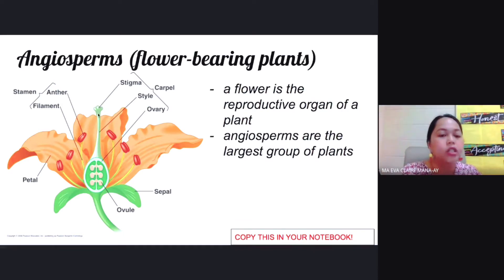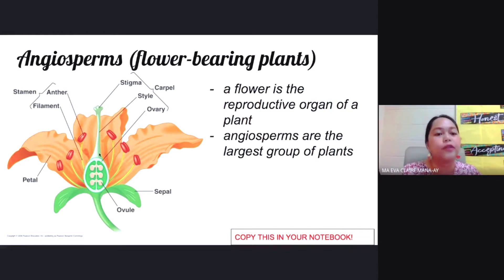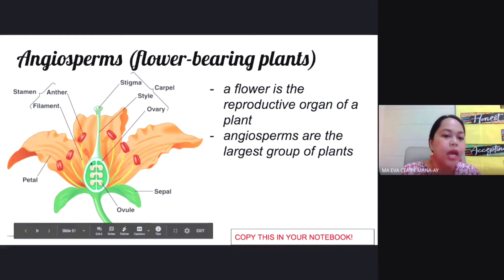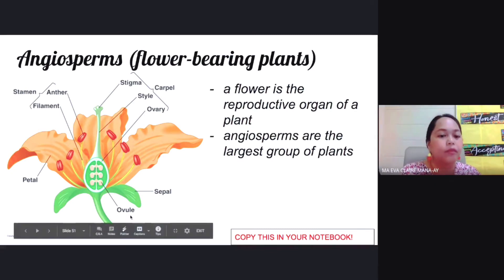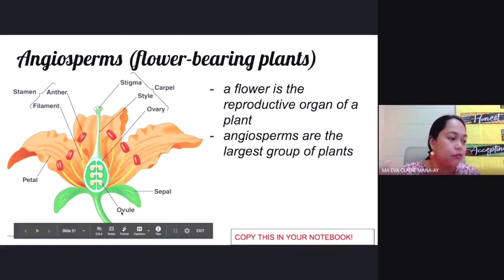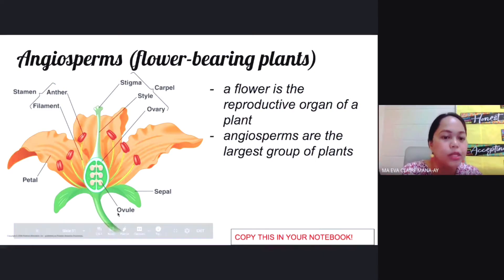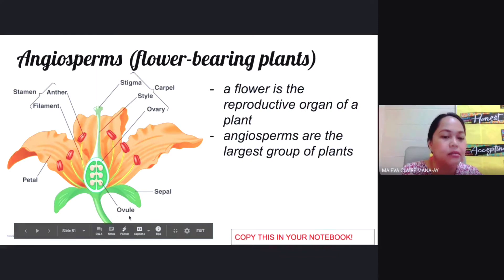The style is a long tube that connects the stigma to the ovary — it is still part of the female portion of the flower. The ovary, much like ovaries in females, produces the egg cells of the flower. The egg cells of the flower are called ovules, so the ovary produces ovules.